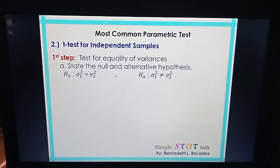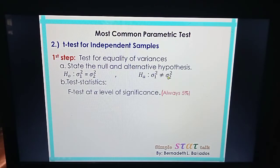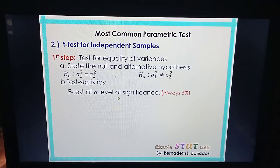To test for equality of variances, we need to set the null and alternative hypothesis. The null hypothesis is that the two variances are equal, and the alternative hypothesis is that the two variances are not equal. The test statistic we are going to use is the F-test, and to get the critical value we are going to use the F-table.